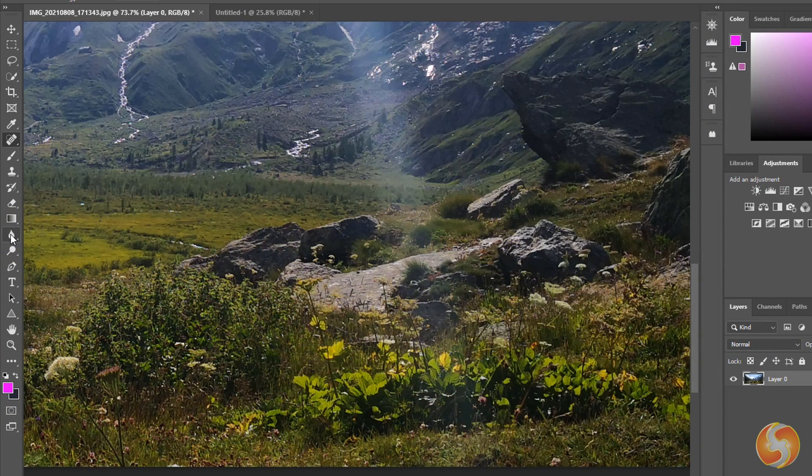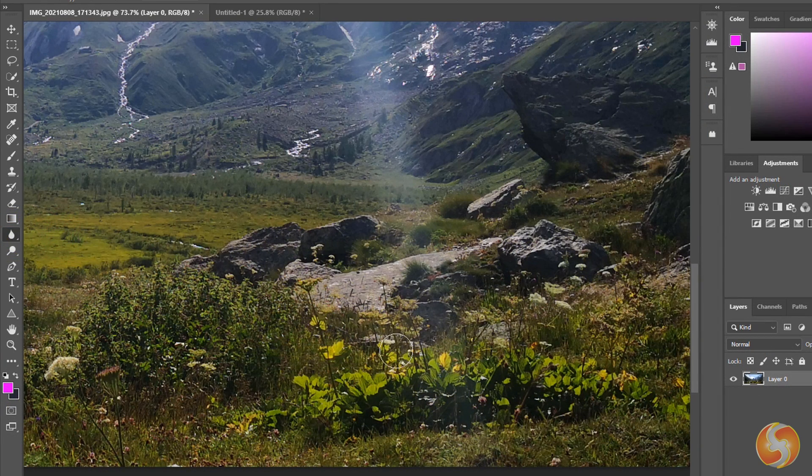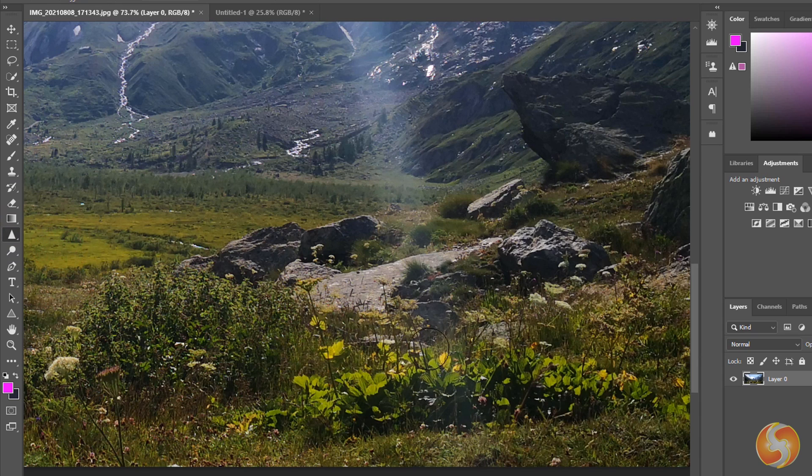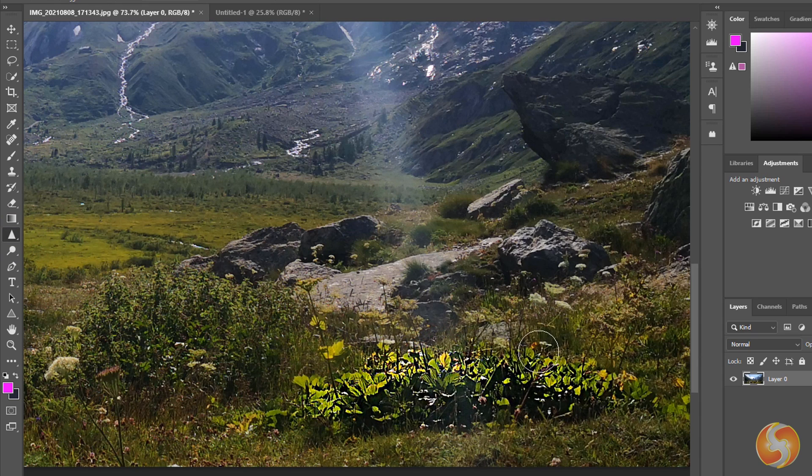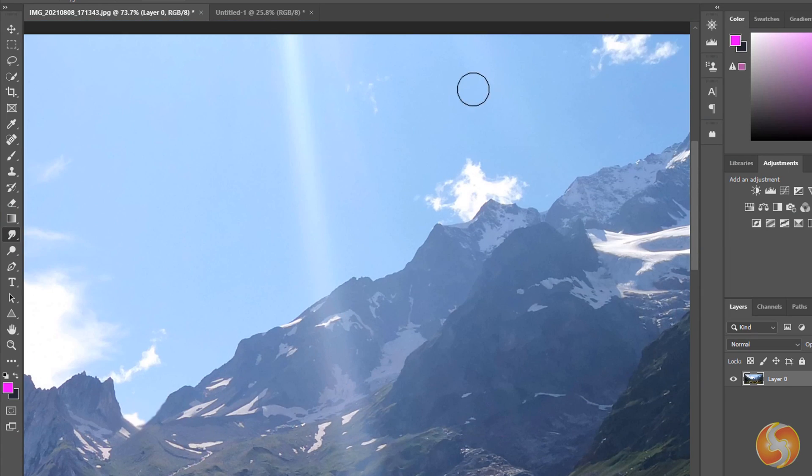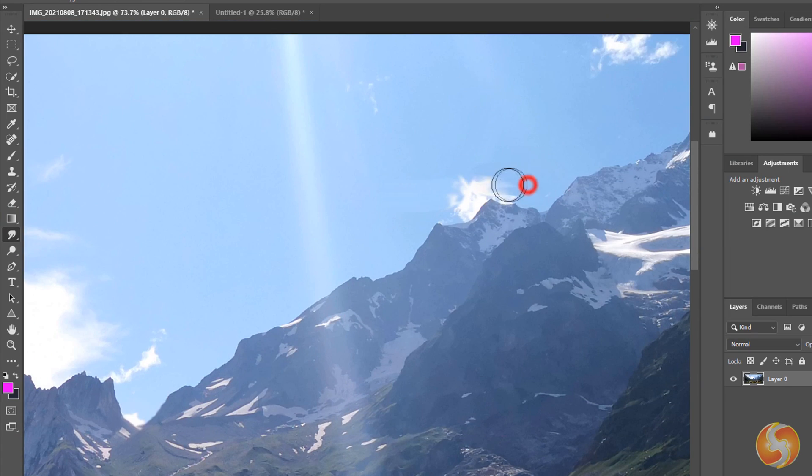With the blur and the Sharpen tools you can decrease or increase the blurriness level by brushing on the image, whereas switch to the Smudge tool to drag pixels towards any specific direction.